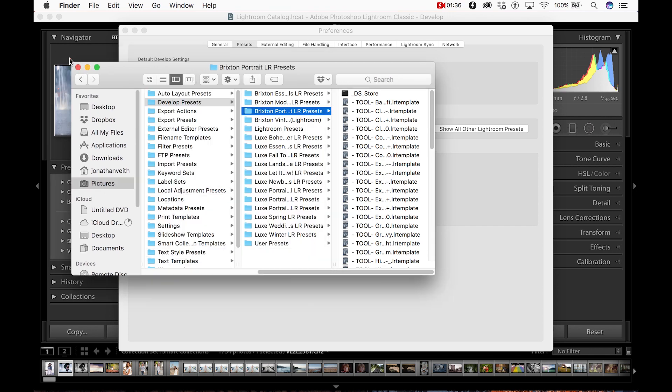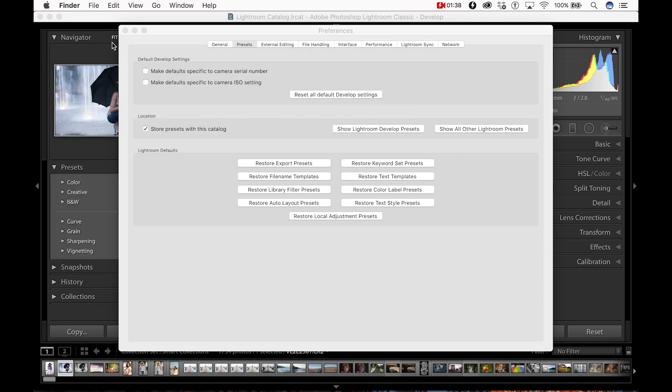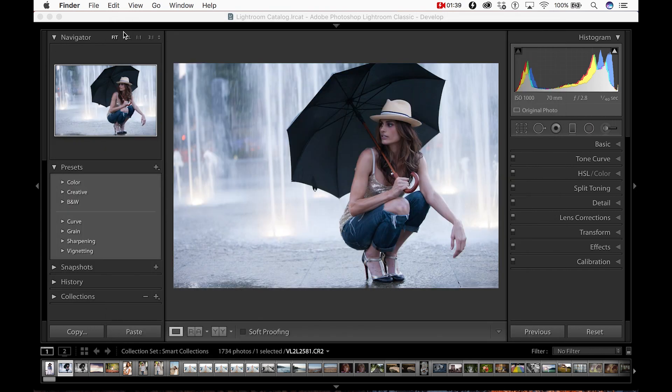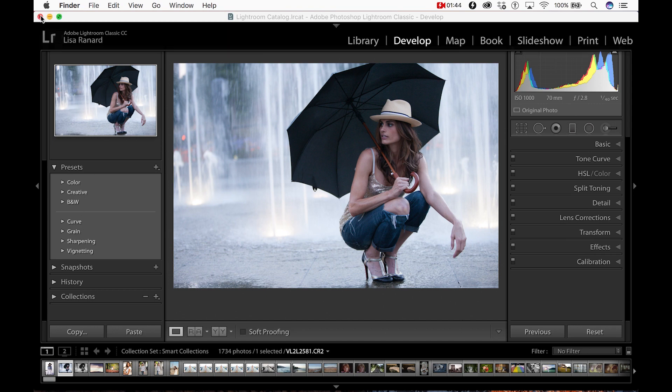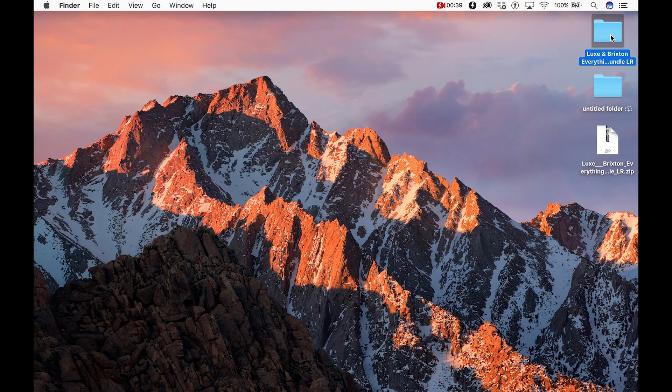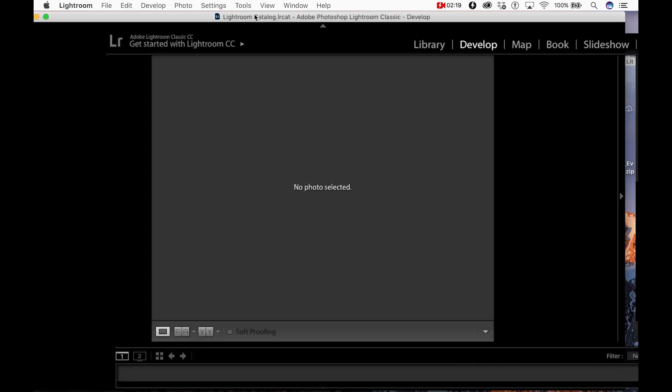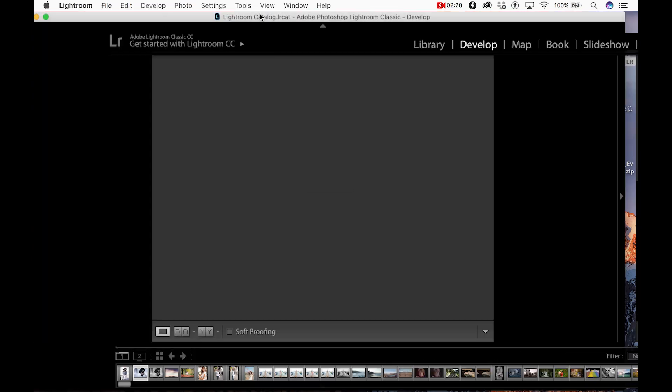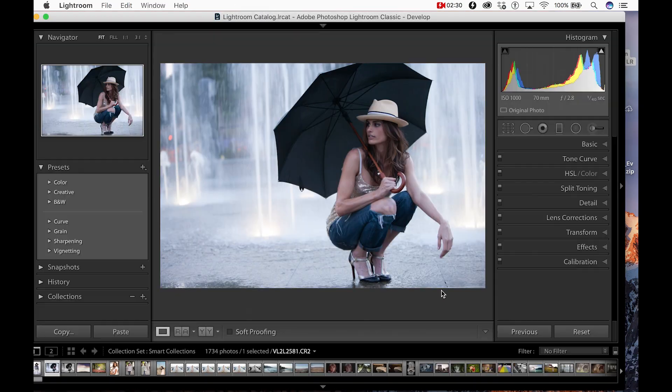You can then close all of these windows and return to your Lightroom workspace. If your presets don't immediately appear under your Presets tab, go ahead and restart Lightroom and that will complete the import process.